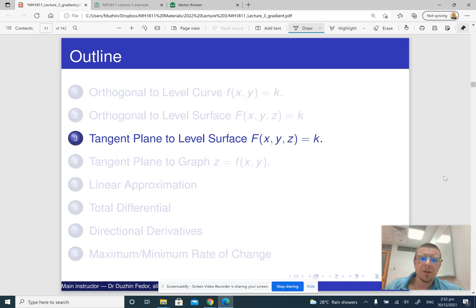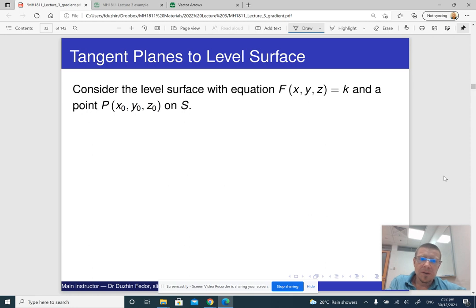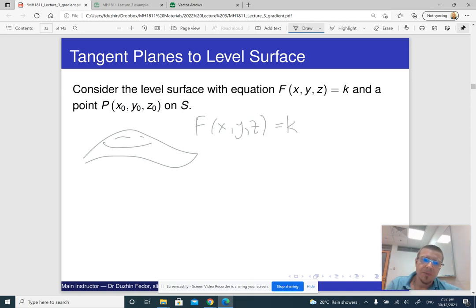Now we are going to apply this machinery to derive the equation for the tangent plane to a level surface. The main idea is like this: if we have a level surface given by the equation f(x, y, z) = k, that's our level surface.